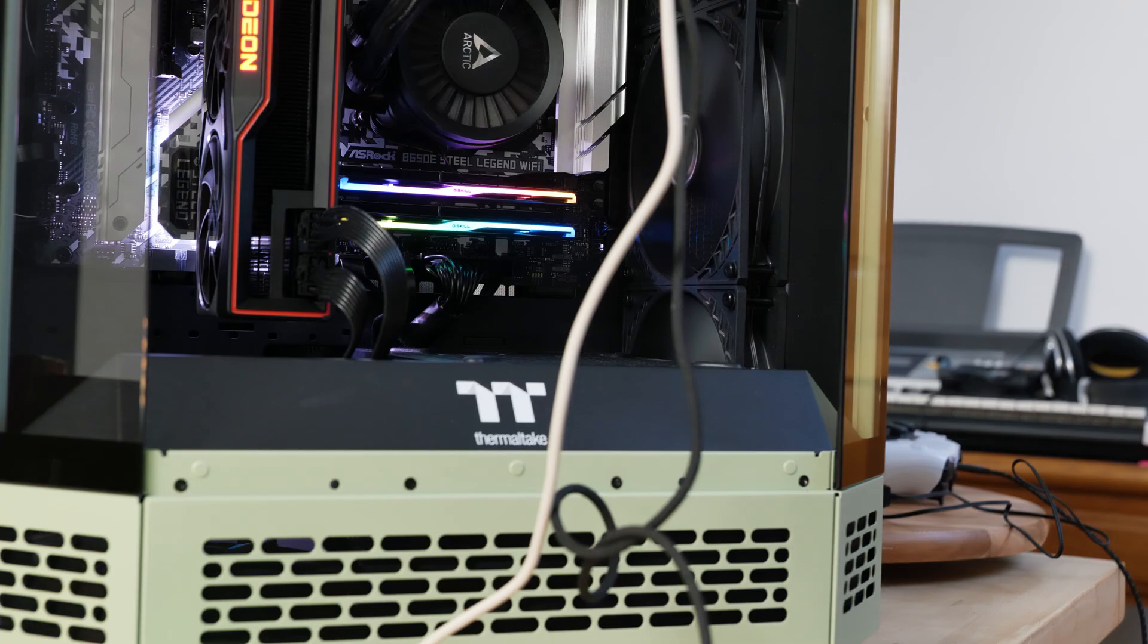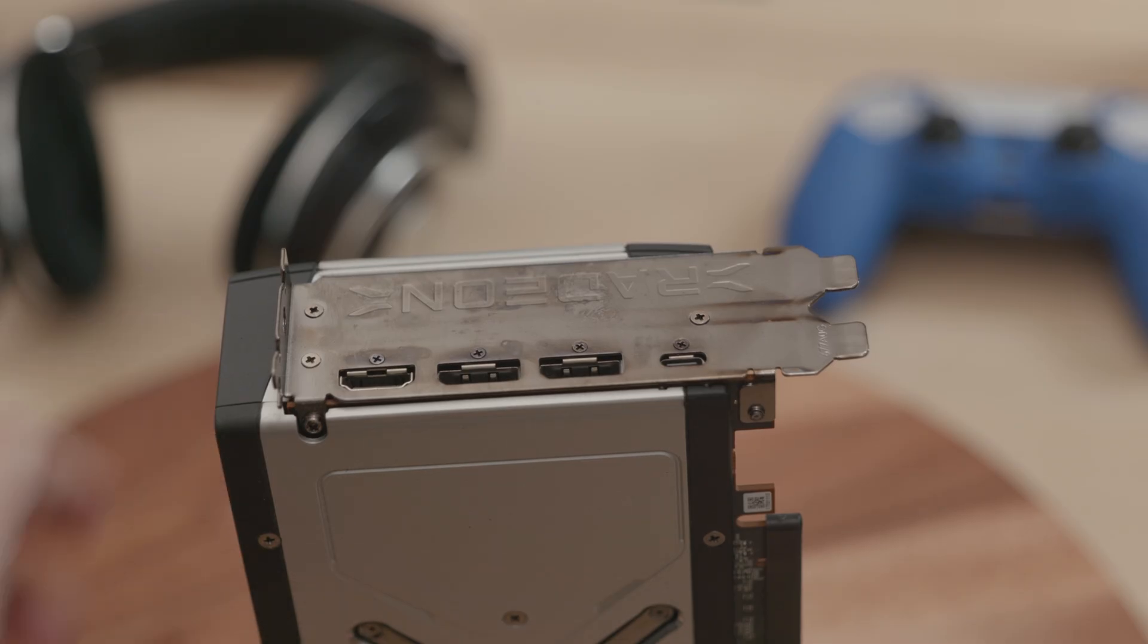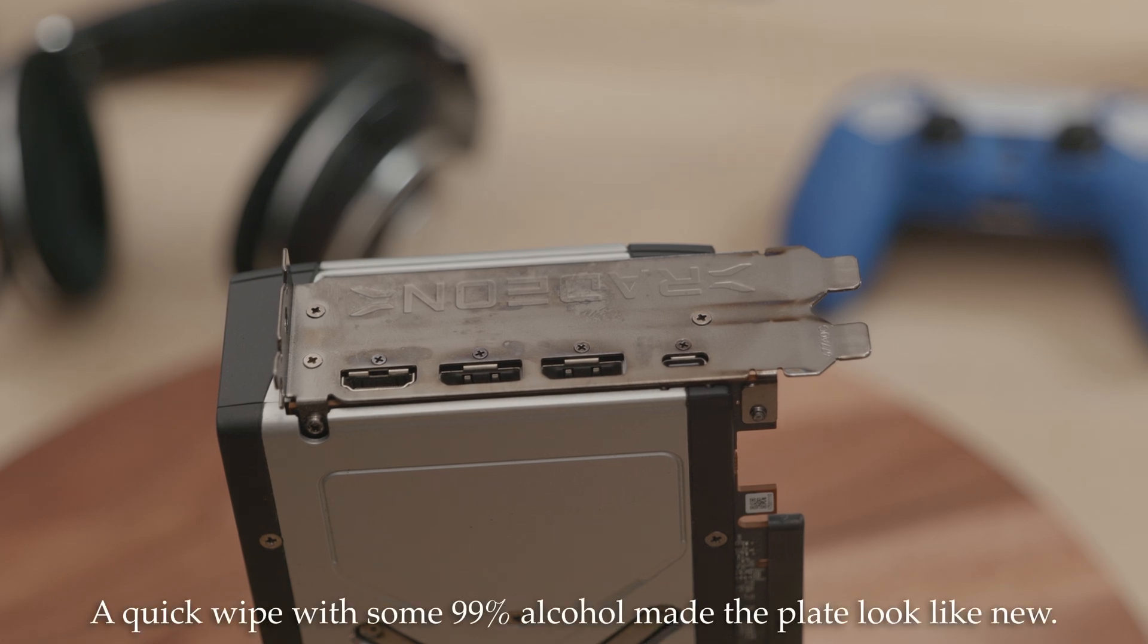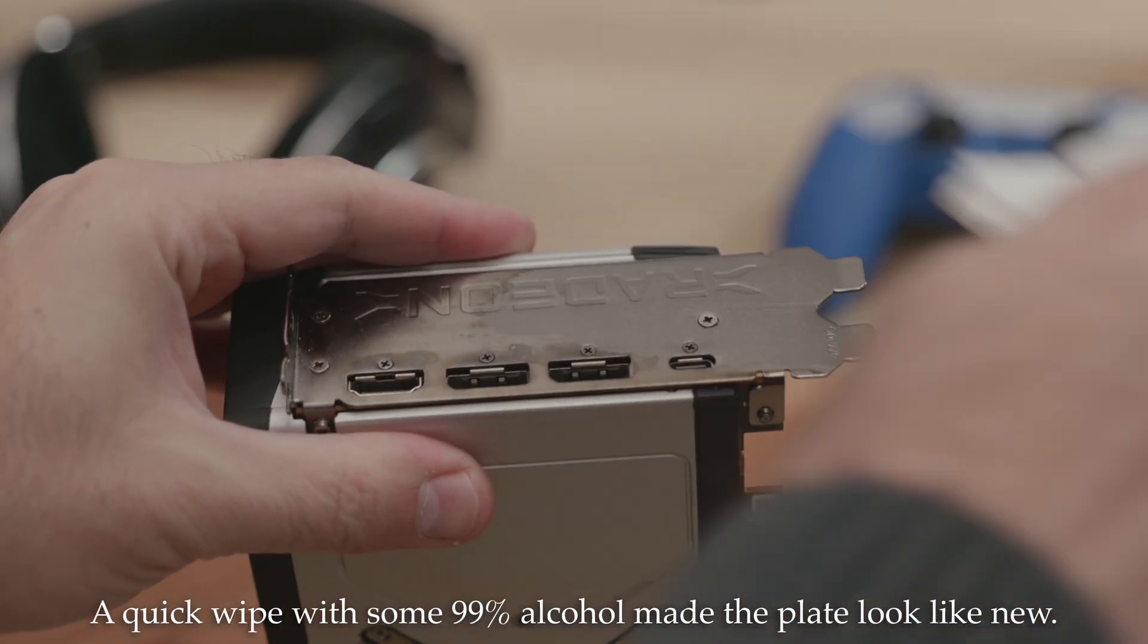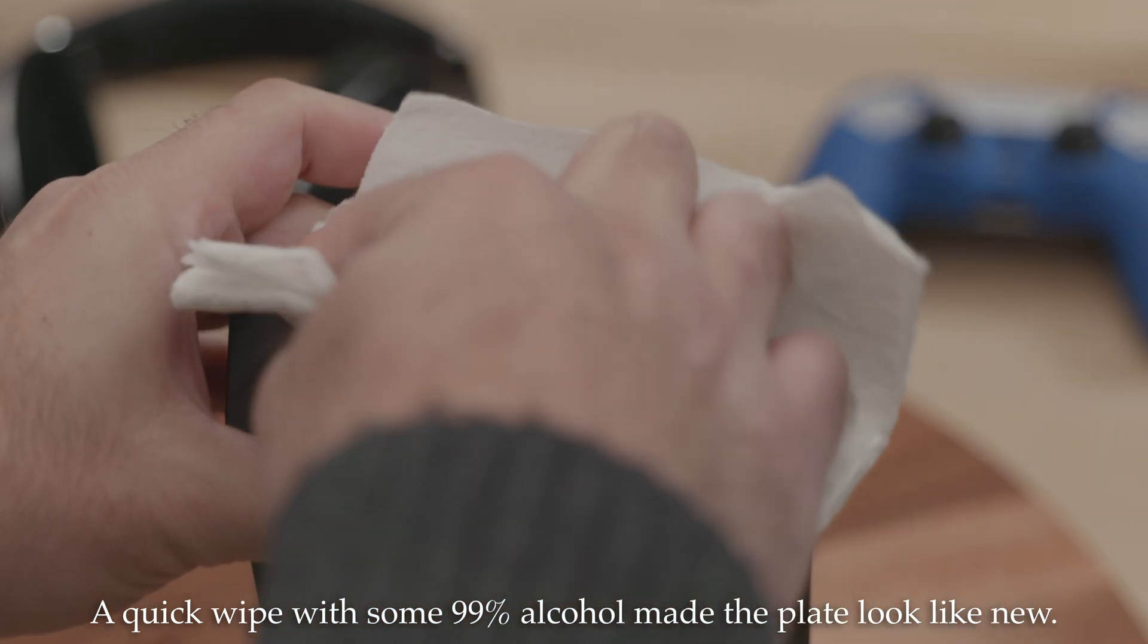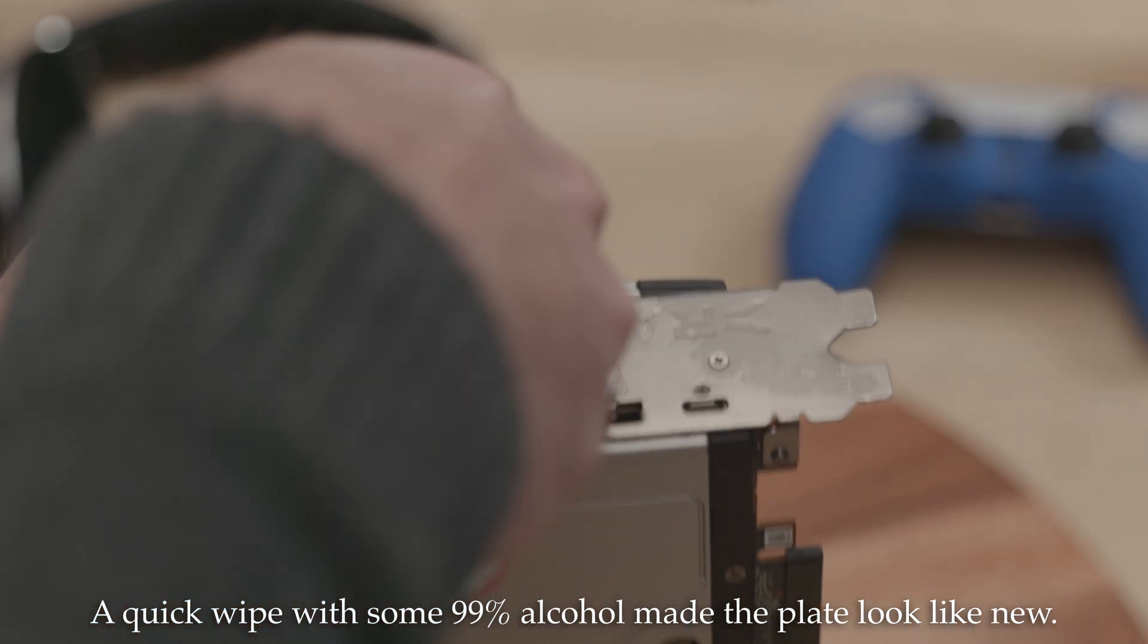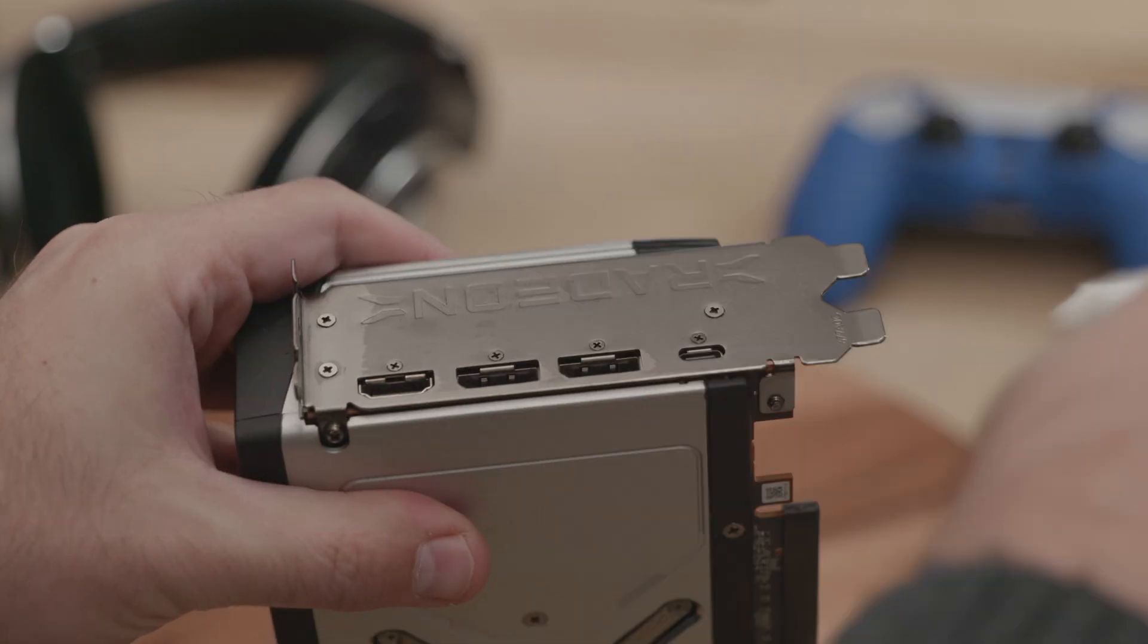You've actually seen this card already in the Thermaltake Tower 600 Chill Thoughts video. And I already passed the card along to someone else, who's been enjoying the card for a few months. That's a spoiler, I guess, but whatever. This video isn't actually about buying and selling. It's about refurbishing a card.